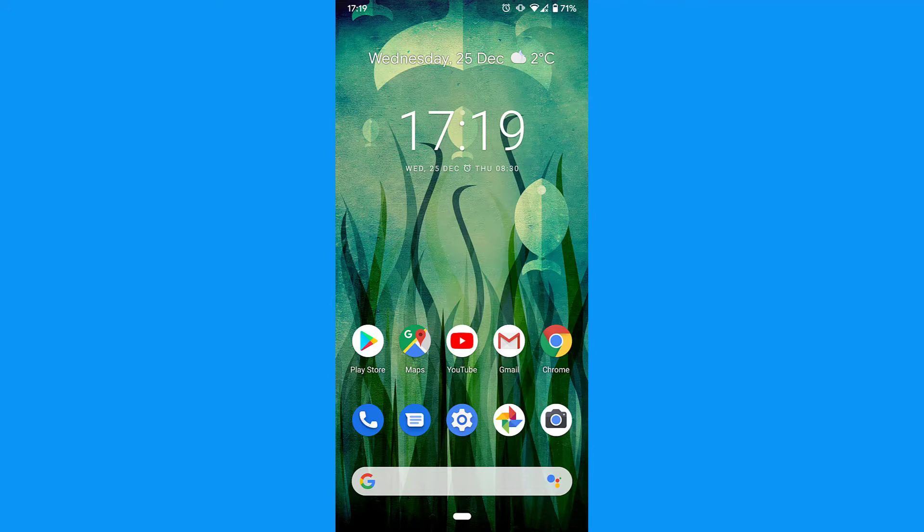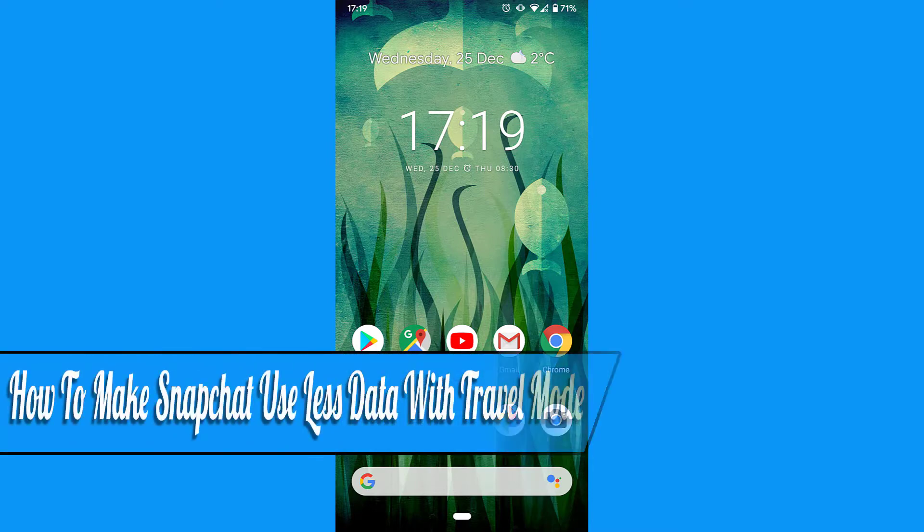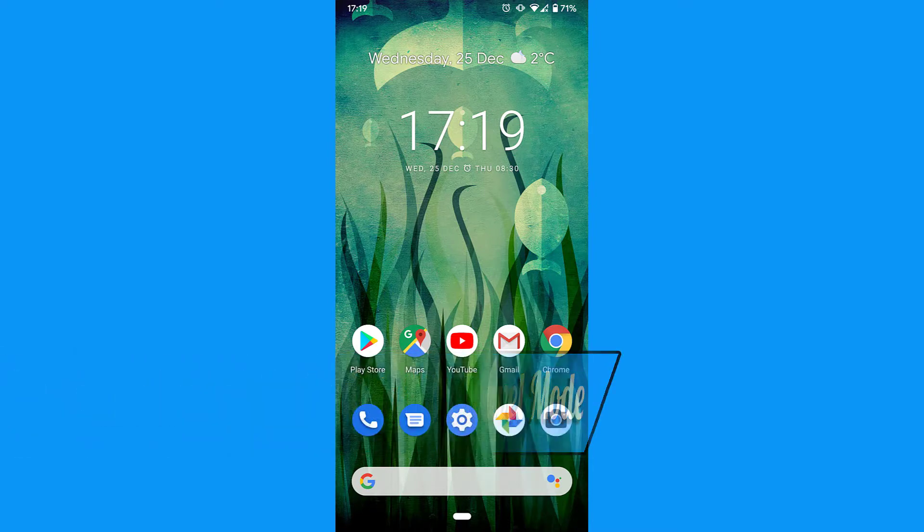Hello everyone, and welcome back to another how-to tutorial. In this video I will show you how to make Snapchat use less data with travel mode.